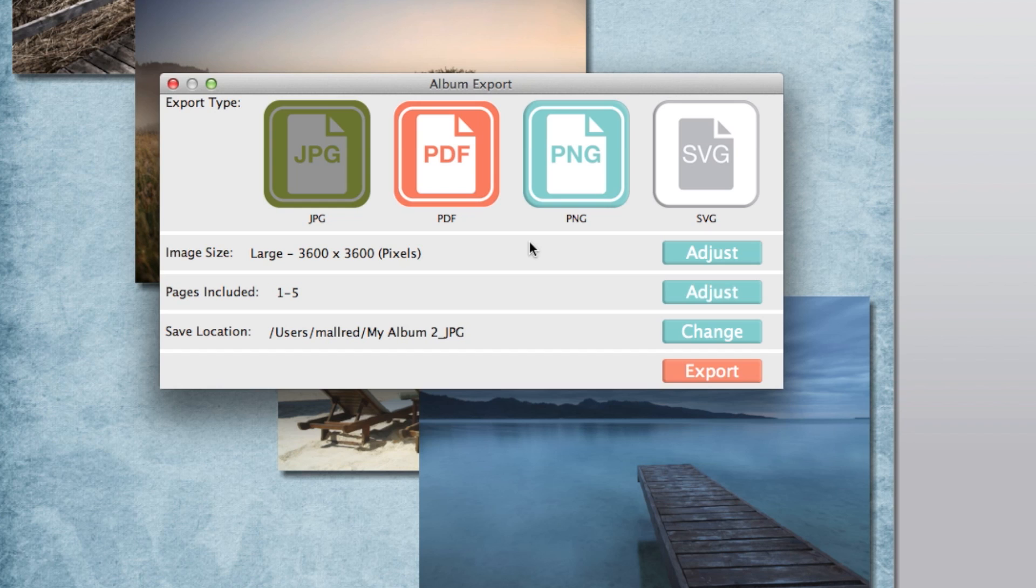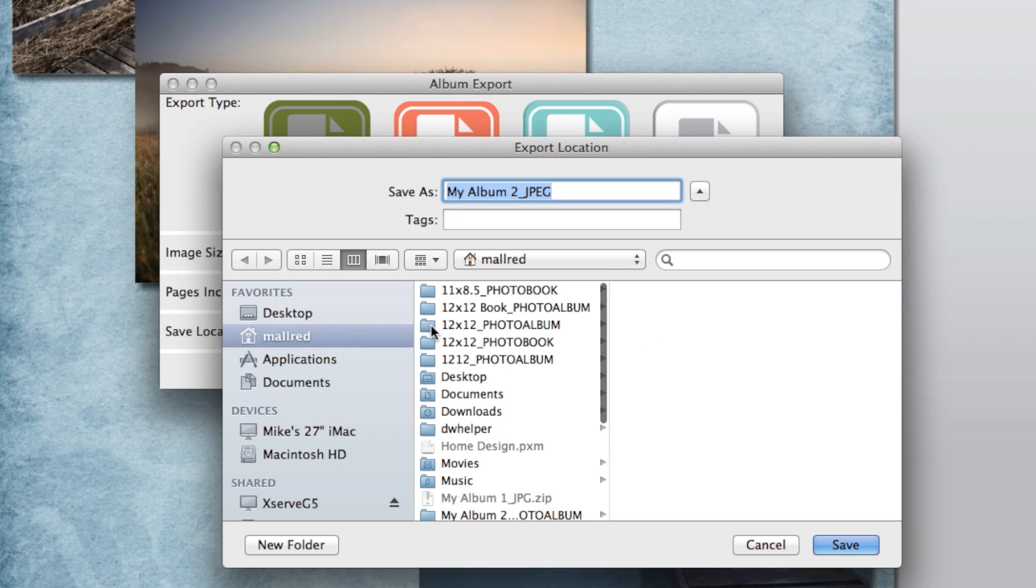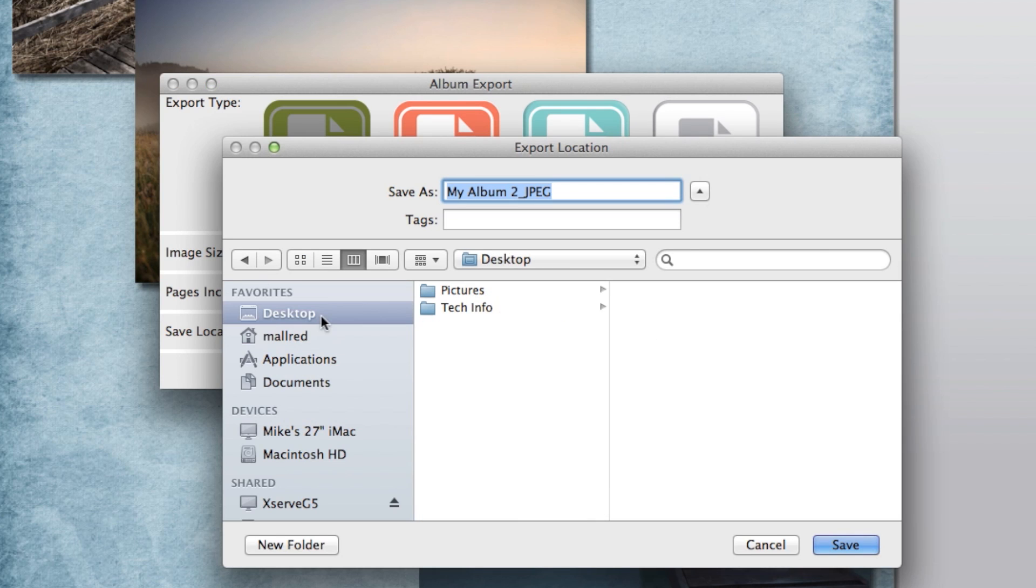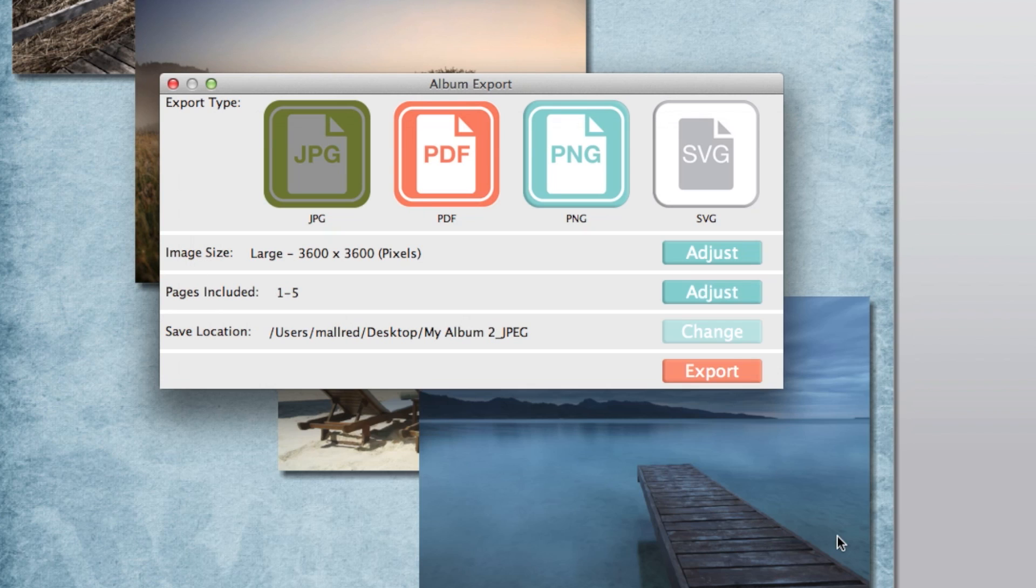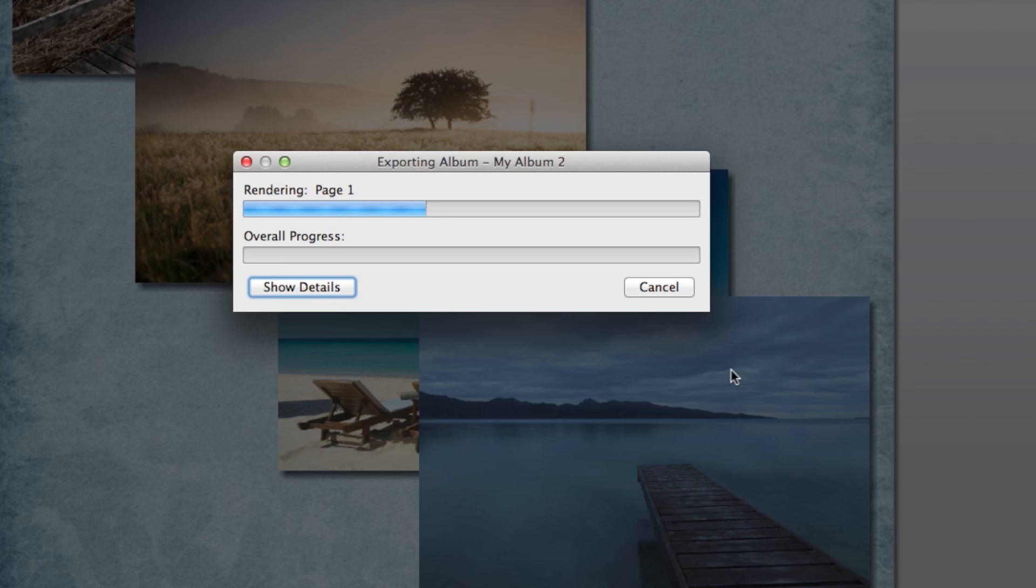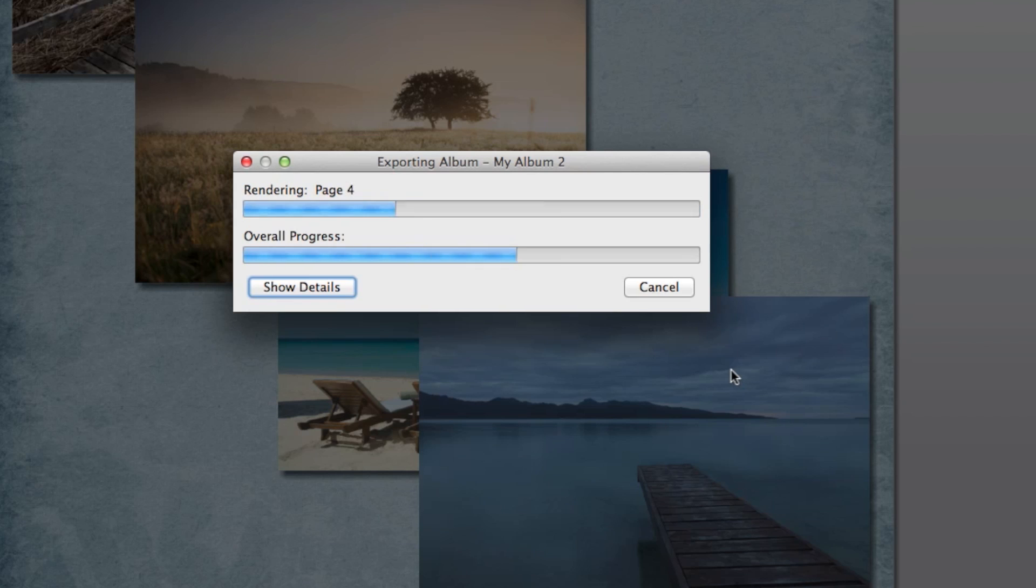Save the pages to your desktop for easy access by clicking Change, then click Export. Wait while the software exports your pages, then click OK.